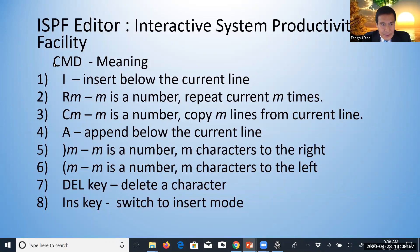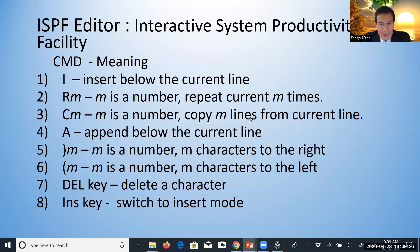This slide shows the ISPF Editor commands. For example, I means insert — insert below the current line. Command R followed by a number M will repeat the current line M times. Then C, copy, followed by a number M, will copy M lines from the current line. Then A means append — append below the current line.